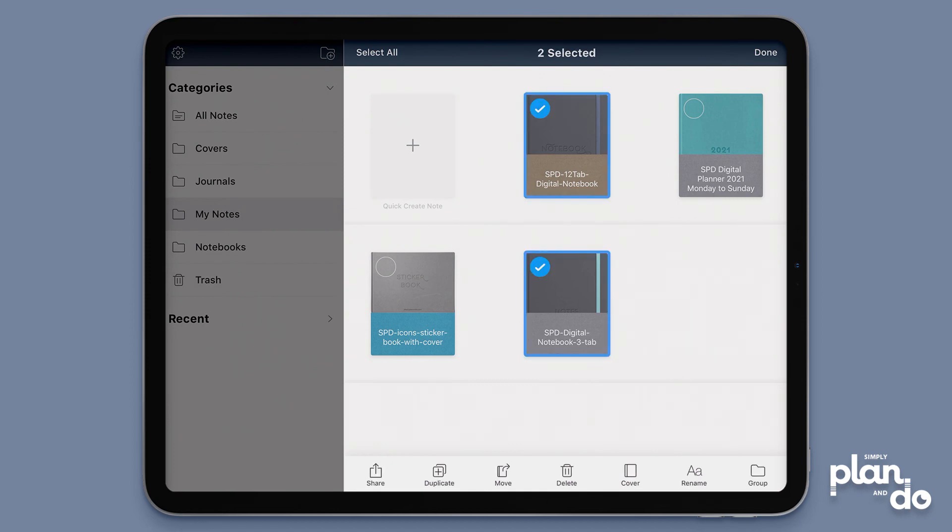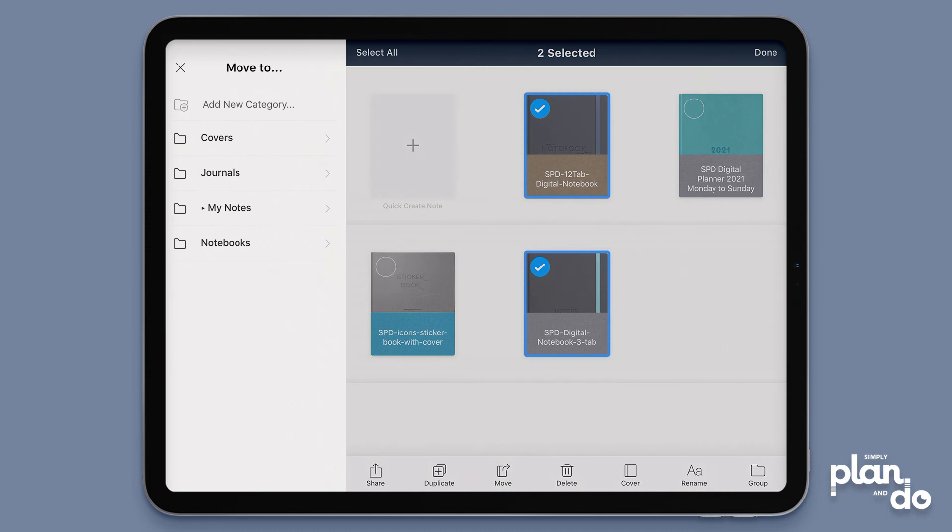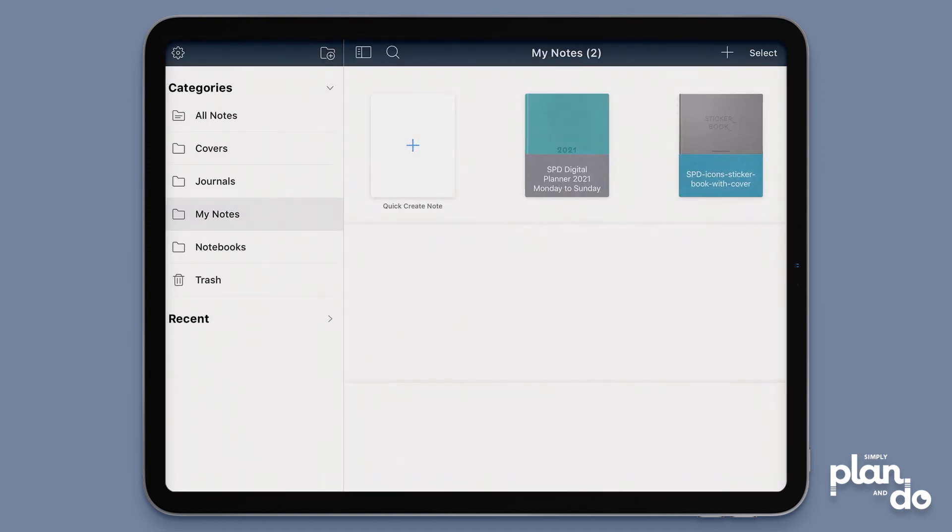Third icon on the bottom says move. I'm going to choose notebooks, hit the blue move, and there you go. So now all I've got on the front here is my planner, and my journals, notebooks, and extra covers are all filed away neatly on the left-hand side. I hope you found that helpful. Thanks!